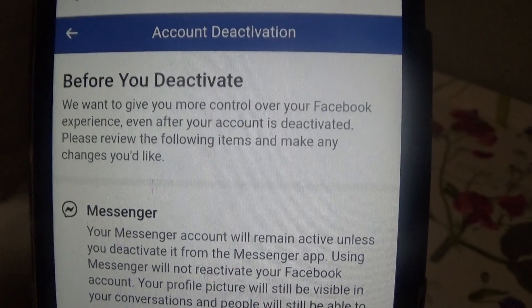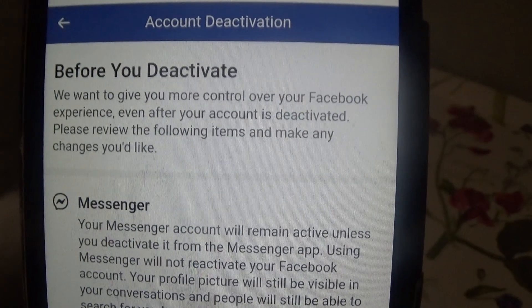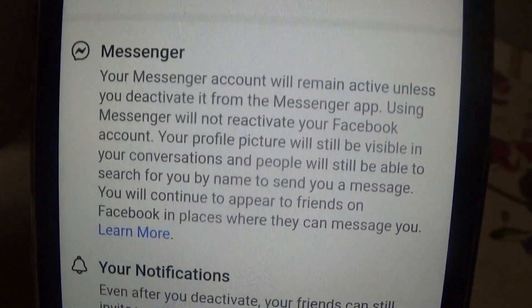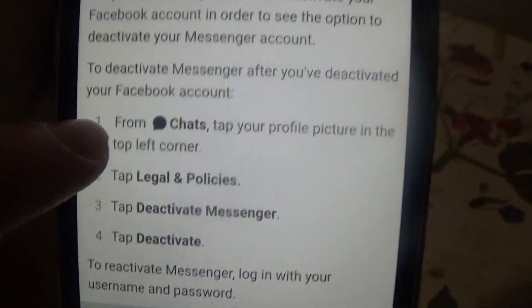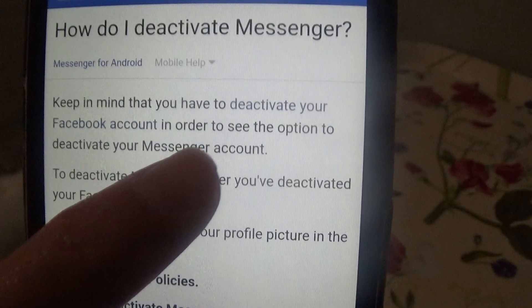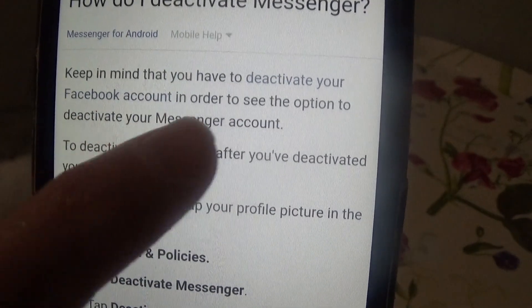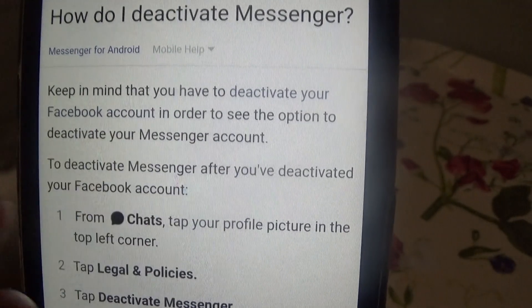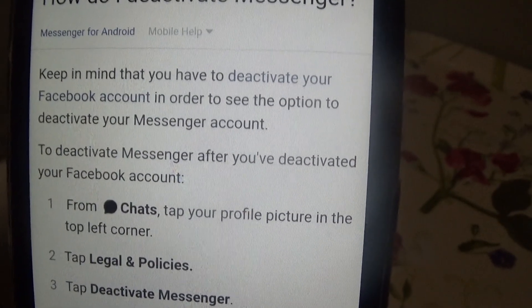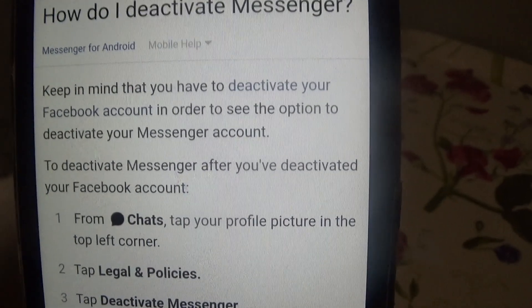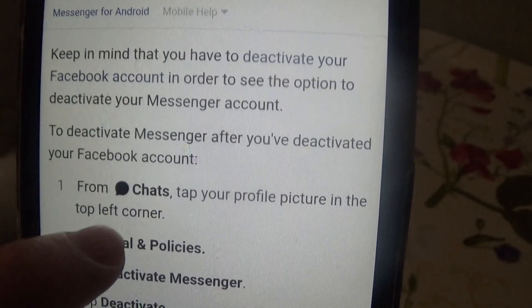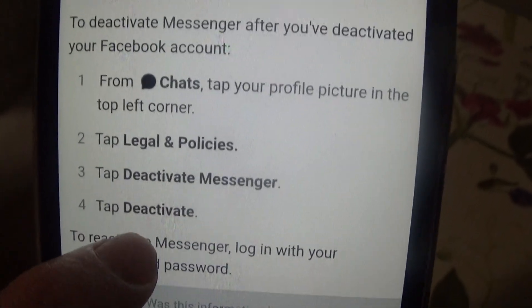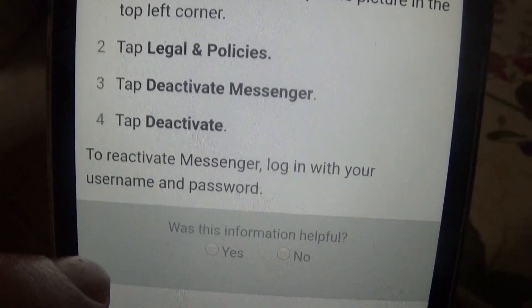Next it says: 'Before you deactivate, we want to give you more control over your Facebook experience.' Even after deactivation you can keep your Messenger account if you still want to message people. But you can also deactivate Messenger as well. To deactivate Messenger after deactivating Facebook: from Chats, tap your profile picture in the top left corner, tap Legal and Policies, tap Deactivate Messenger, then tap Deactivate. To reactivate, just log in with your username and password.